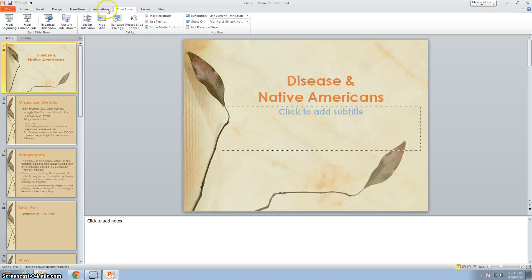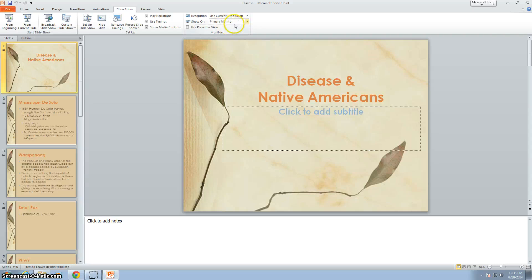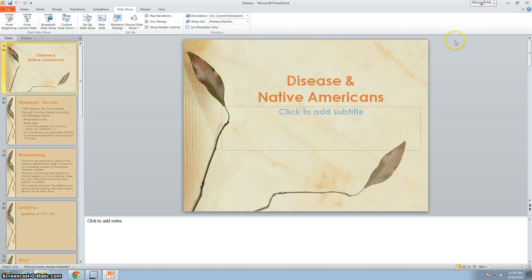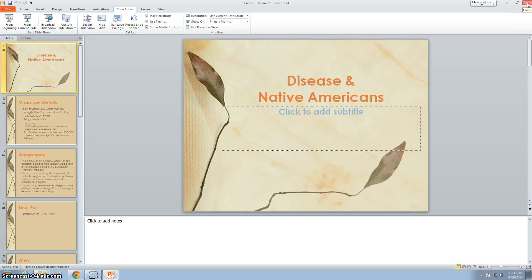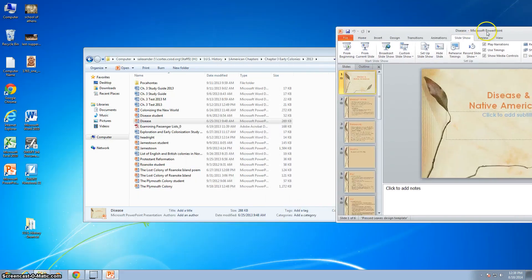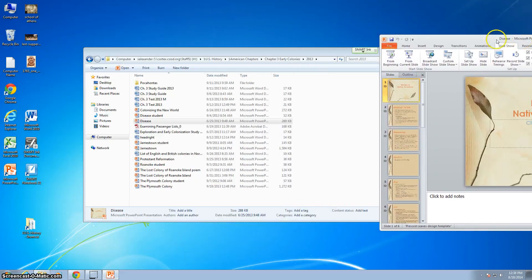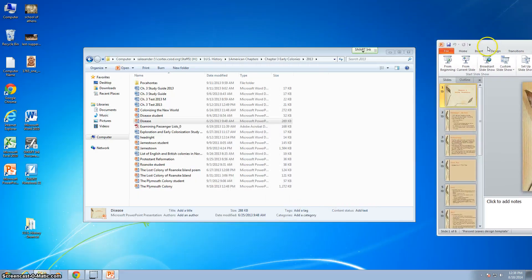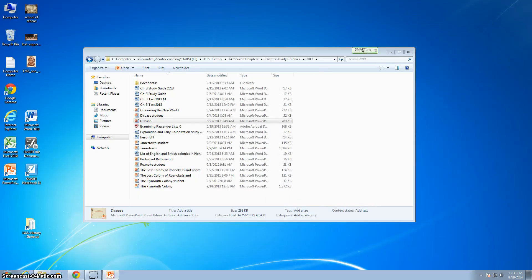When you open up your PowerPoint you've got all these tabs up here and one of them is slideshow. When you open yours up it's going to most likely say show on primary monitor. So when I open it up and I show to primary monitor, now I can move this over.